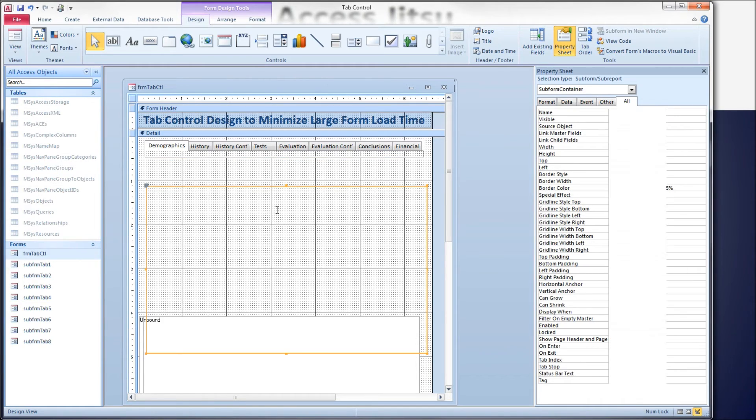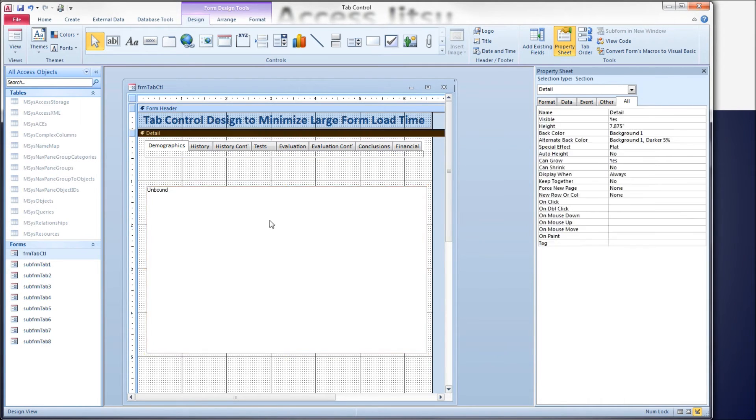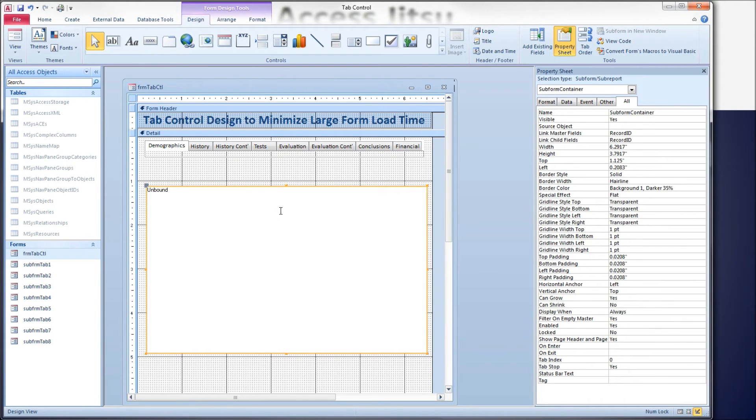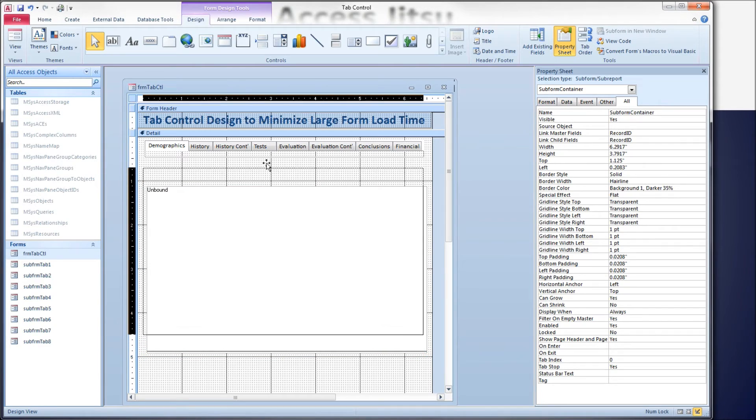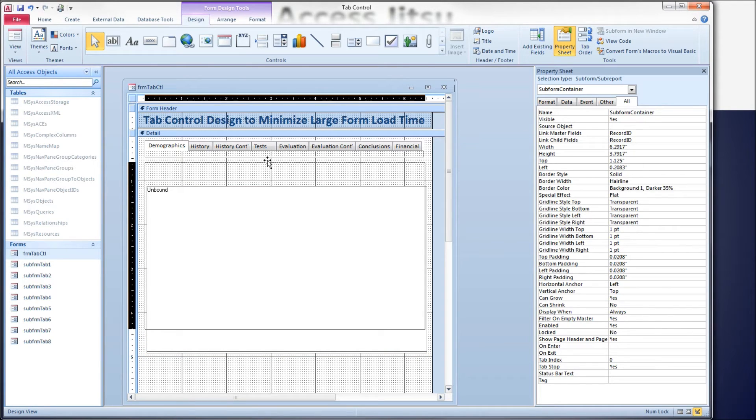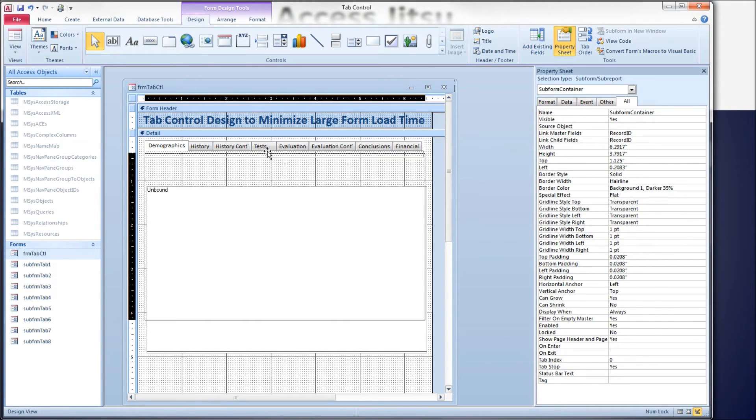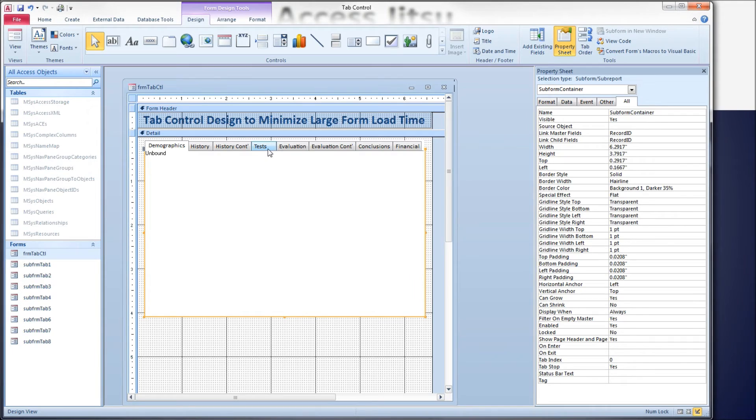Then we have a subform container not on the tab control itself but on the main form, and I'm going to squish it way up here right against our subform and get it lined up so it looks real nice.